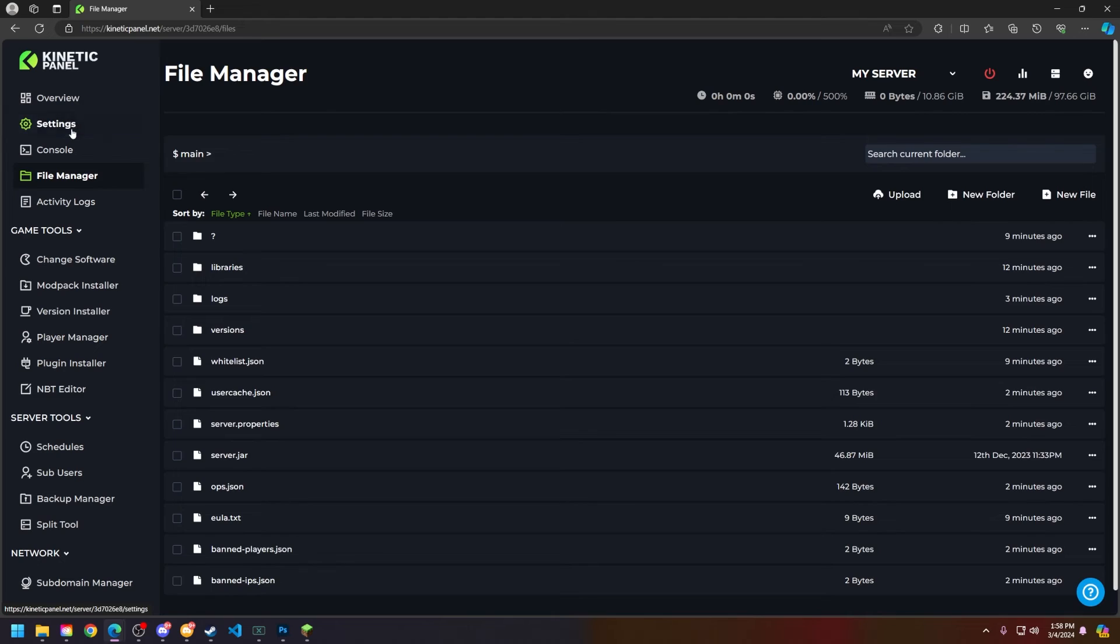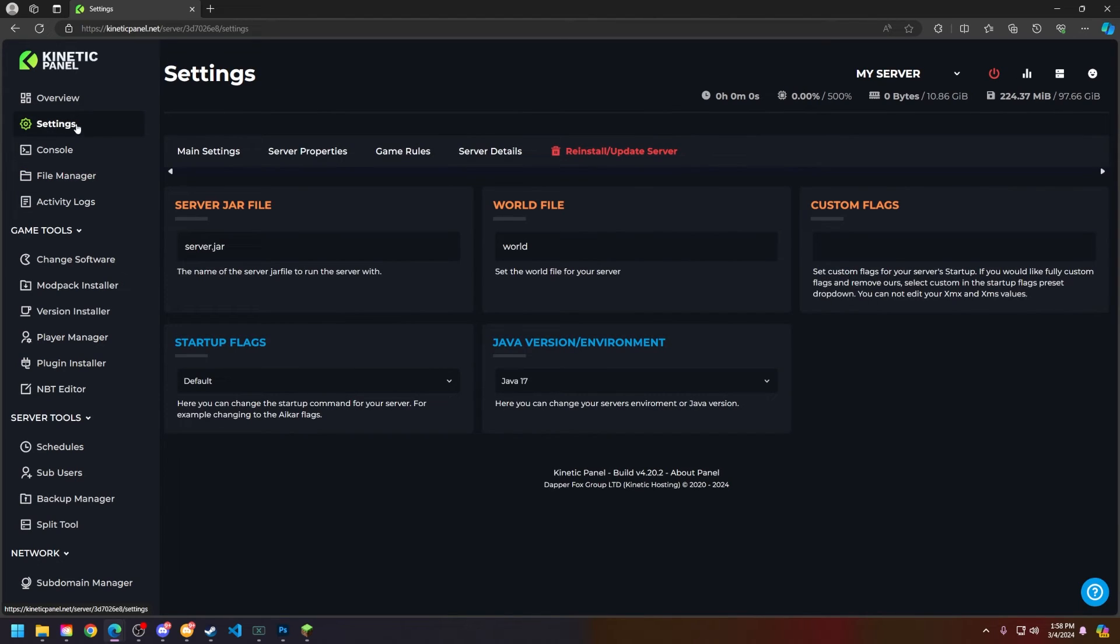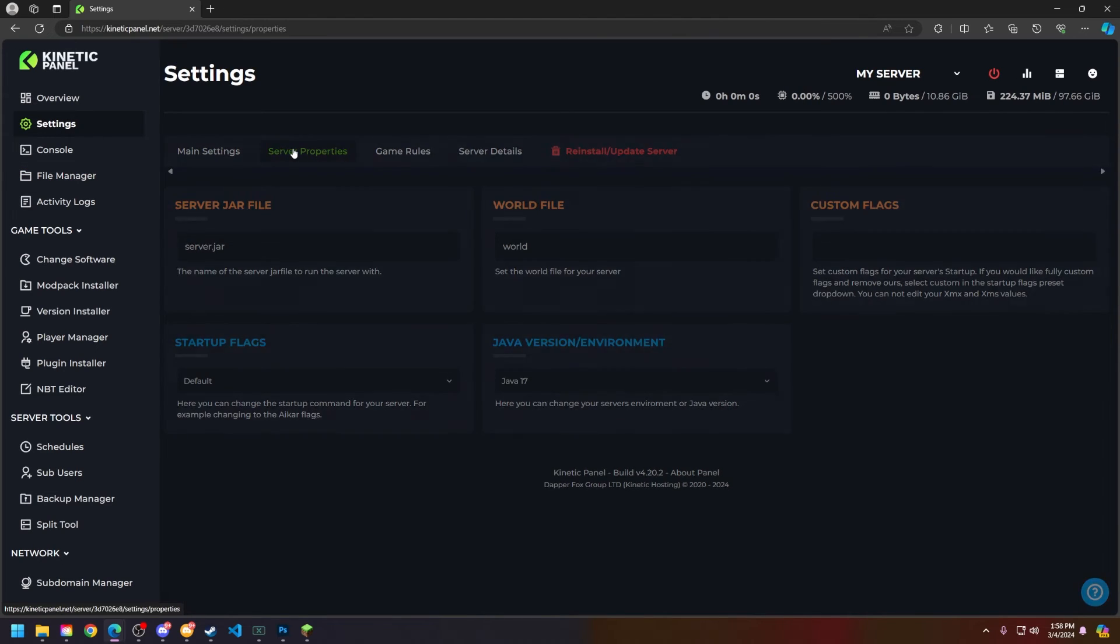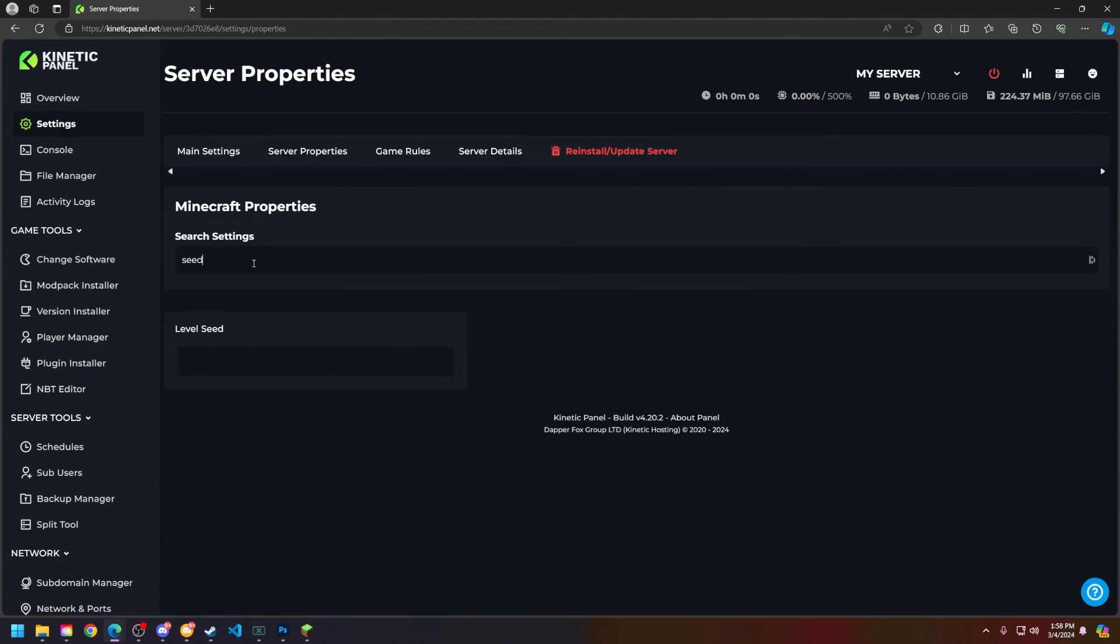Next what I'm going to do is head to the settings page in the left hand side, click on server properties, and you're going to set the level seed to whatever you want so it can properly reset the world and generate something brand new.